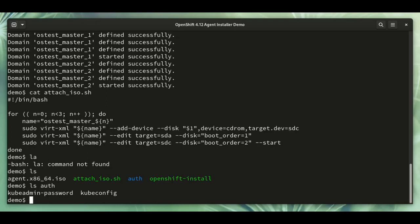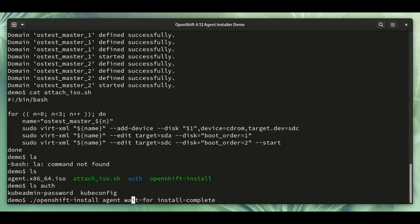Now the installation is running itself, but we can monitor it from the command line.